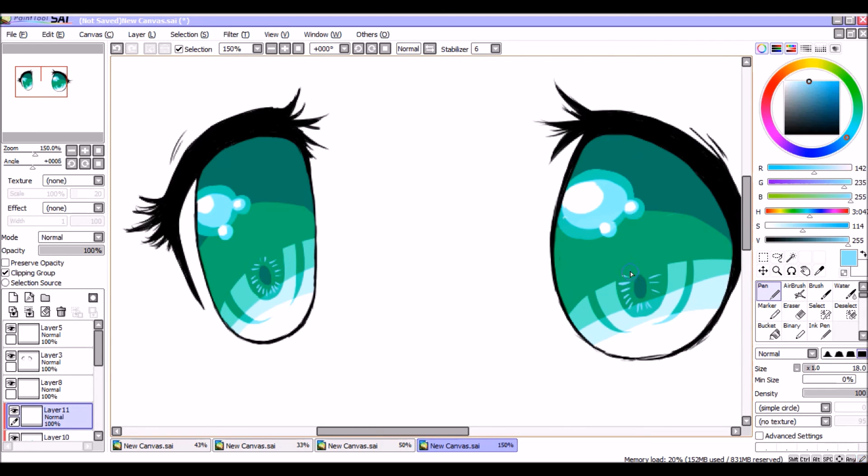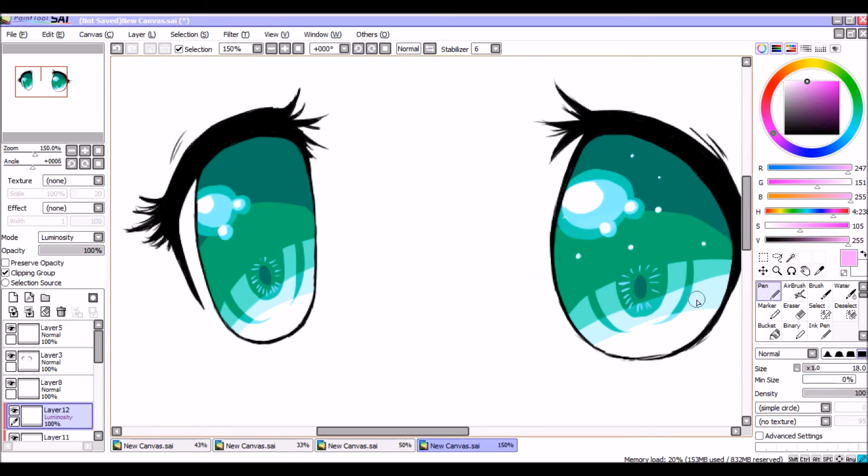Because that's really what you want to do when you're drawing anime eyes, especially girl anime eyes. You want to make them look as beautiful and pretty as possible.